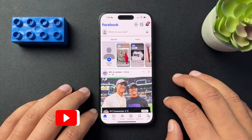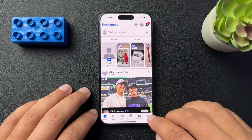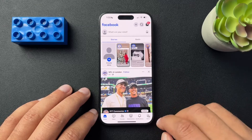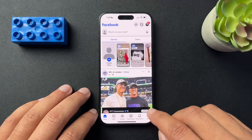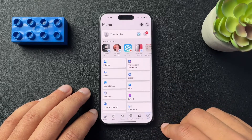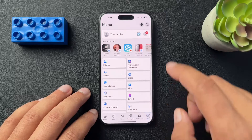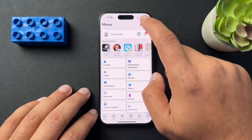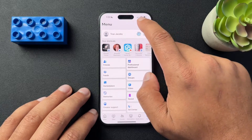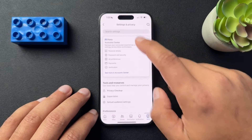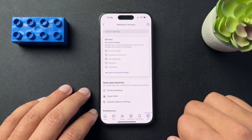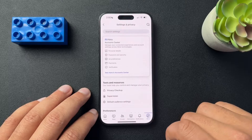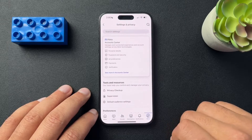In the bottom navigation, we're going to look for the menu option and open that. From here, we're going to select the settings cogwheel in the upper right-hand corner of the screen.